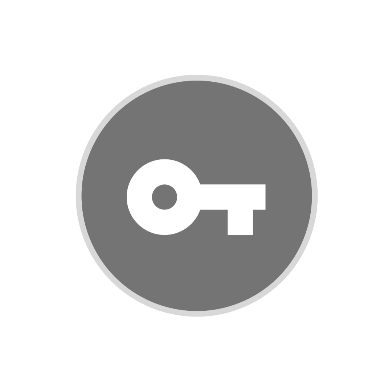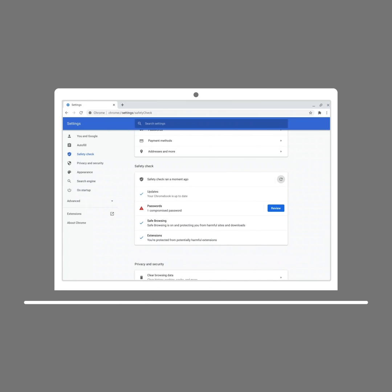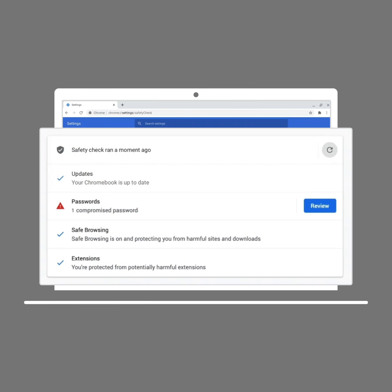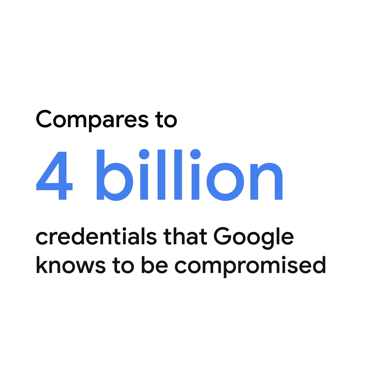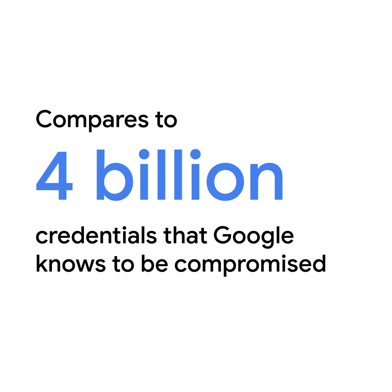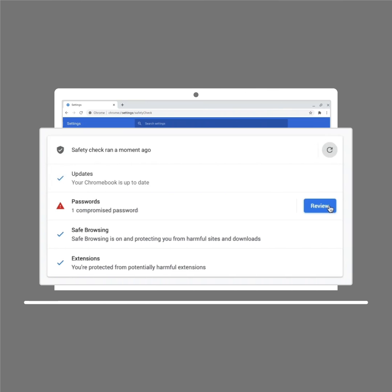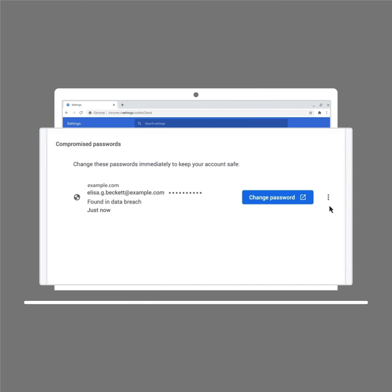Safety Check also scans for any compromised passwords. It compares them against billions of credentials that Google knows to have been compromised. If a password is flagged, you can fix it and let Chrome save the new password.